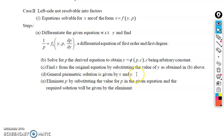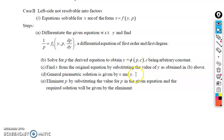Sometimes it may happen that you can eliminate p from the two equations — x as a function of p and c, and y as a function of p and c — to obtain the general solution directly. But in most cases you cannot eliminate p, and so the parametric solution is the answer. Now we move to examples to clear our concept.